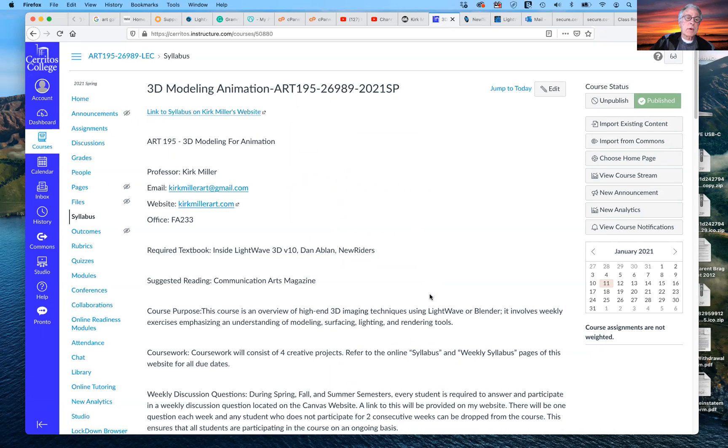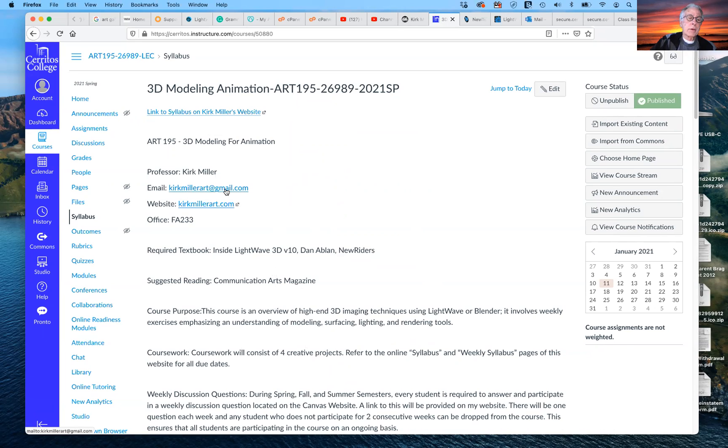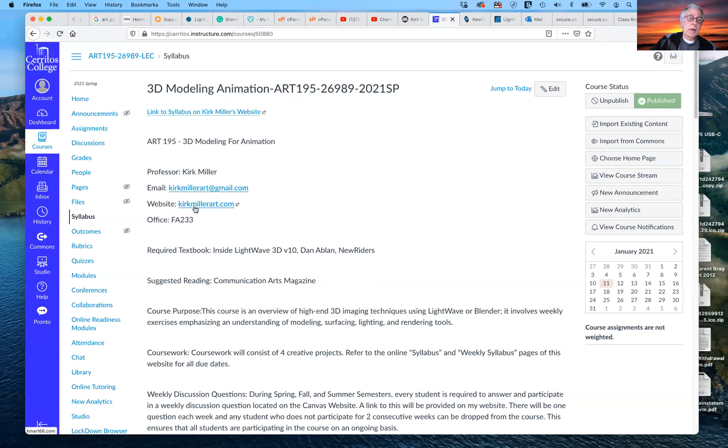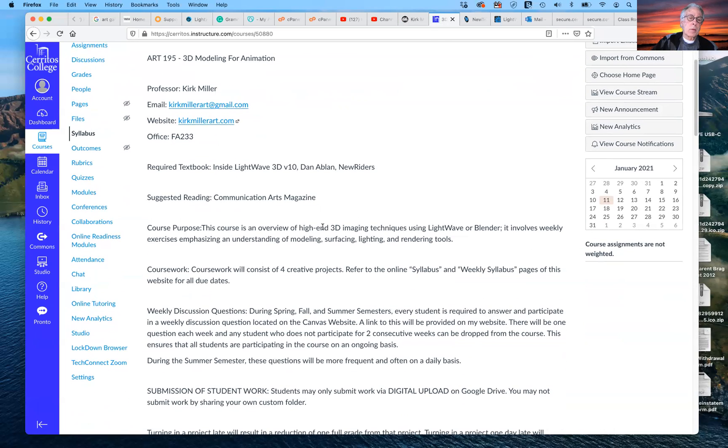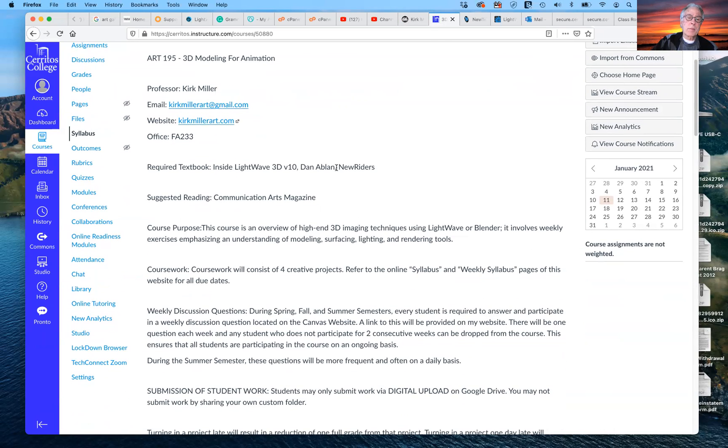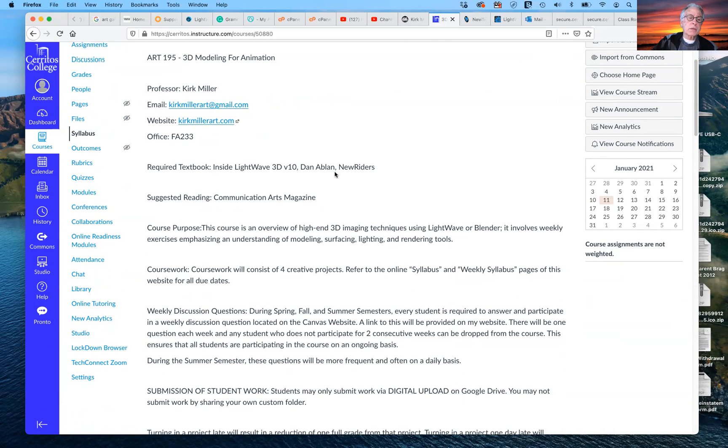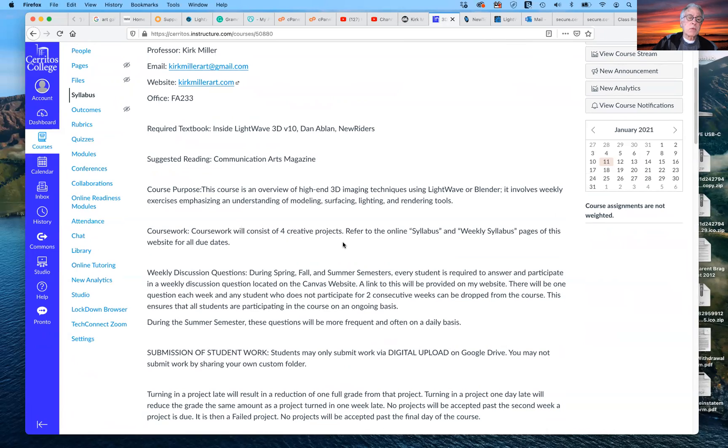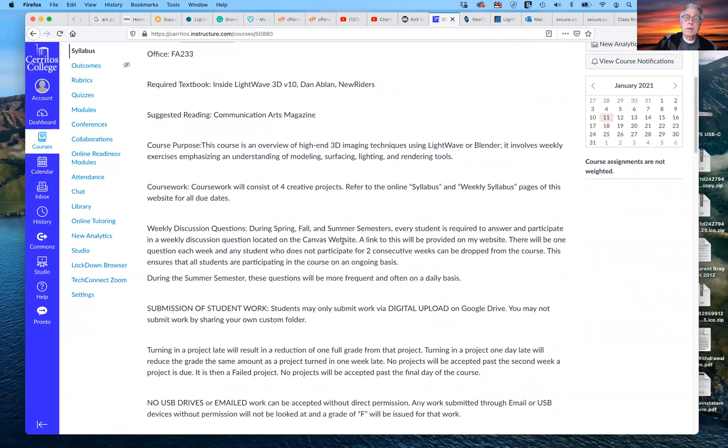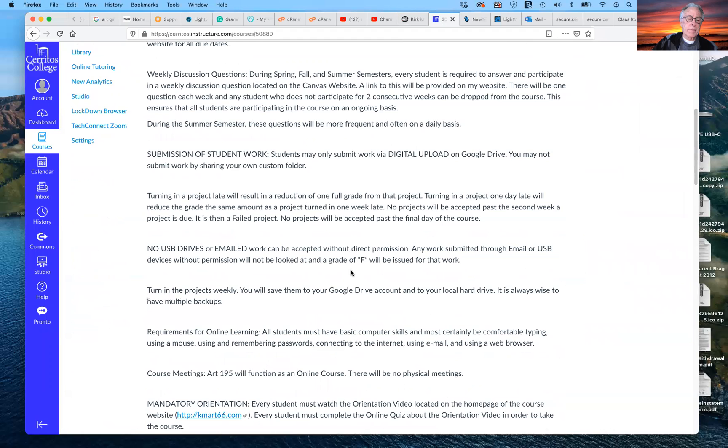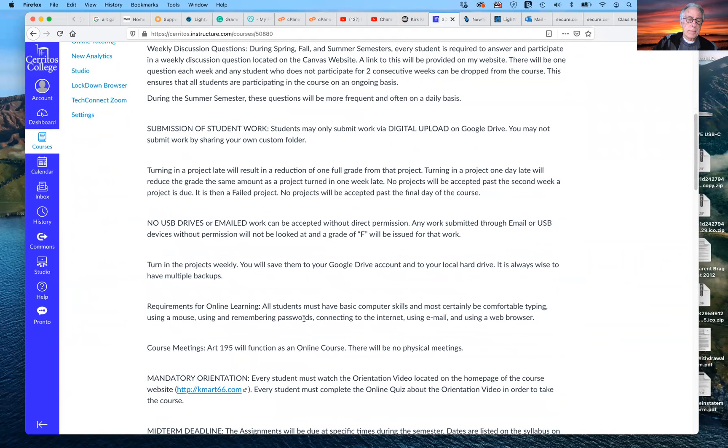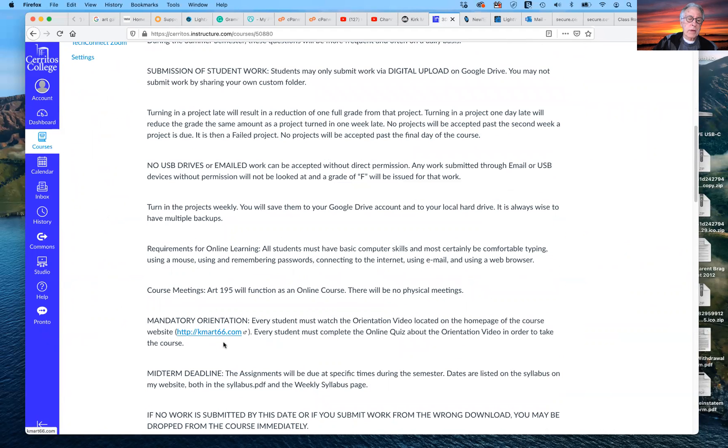So what we have on Canvas, the default page is my syllabus. This is the link to the traditional syllabus that I've had, but this is a little bit different here. Here's a link, the link that I do want you to use for my email. I want you to email at me at kirkmillerart at gmail.com. And again, this is where you can either use Kmart 66 or kirkmillerart.com to access my personal website. Again, here's what you see, you know, we've seen on my personal website, required textbook, suggested reading, purpose of the course, and that sort of thing. There is the mandatory orientation that I want you to watch.